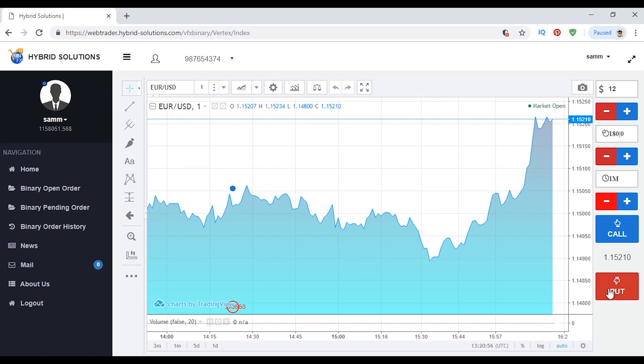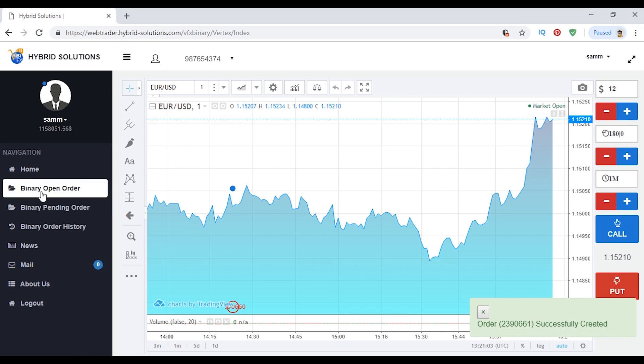Now VertexFX binary options is web integrated for easier access. If you want to use binary options live, you'll have to request it from your dealing room.